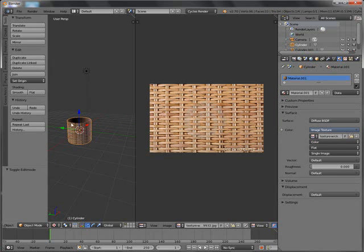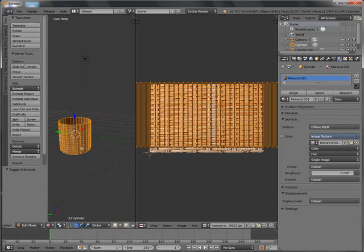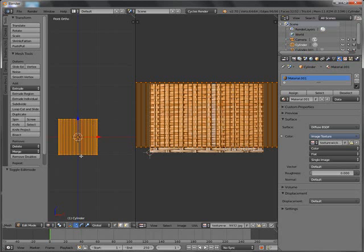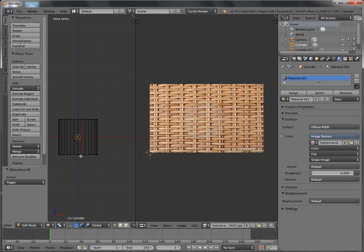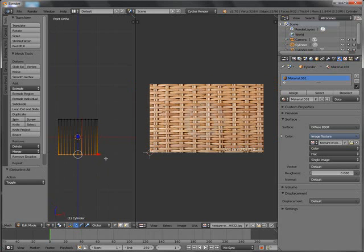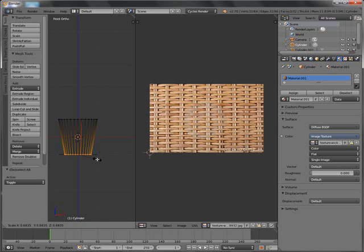Right now we are going to change the shape of our basket. Let's get back into edit mode and change it to vertex select. One on the number pad. Then Z to go to wireframe mode. Press A to deselect everything, B to box select, and select the bottom edge down here. Then S to scale it like this.